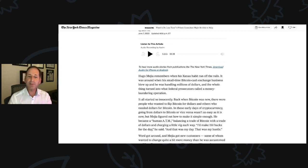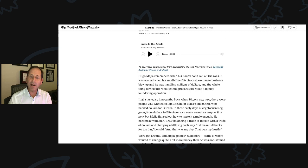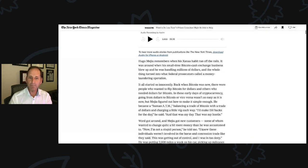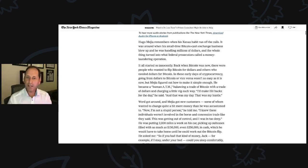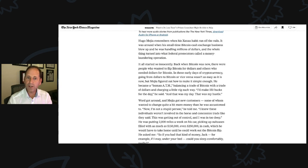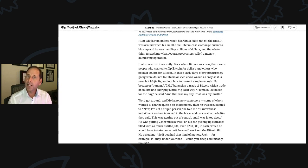He became a human ATM, balancing a trade of Bitcoin with a trade of dollars and charging a little bit each way. I'd make 150 bucks for the day, he said. And that was my day. That was my hustle.